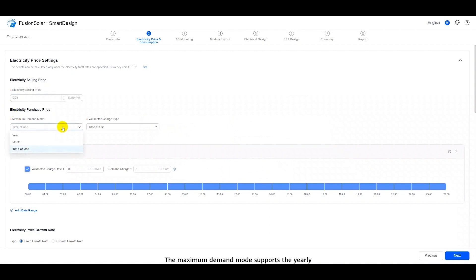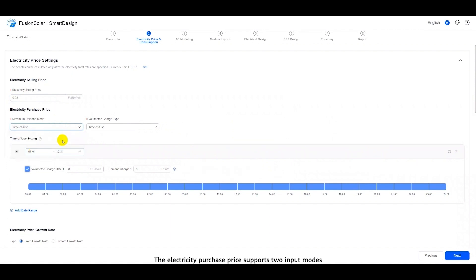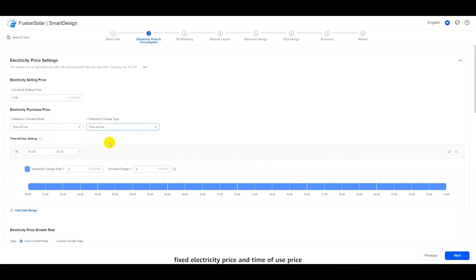The maximum demand mode supports the yearly, monthly, and time of use demand fee modes. The electricity purchase price supports 2 input modes, fixed electricity price and time of use price. Here, we demonstrate the settings of time of use demand and time of use price.